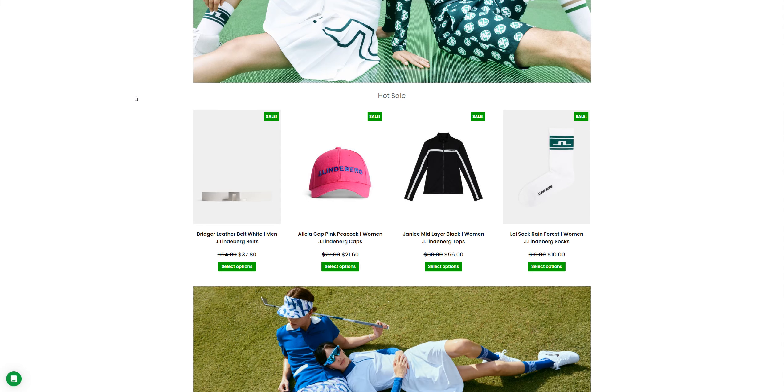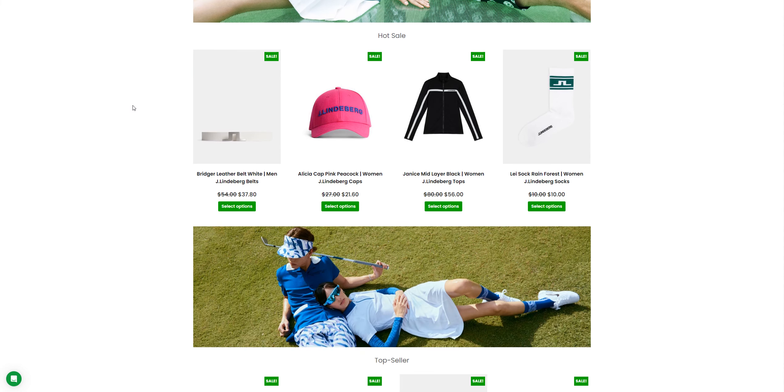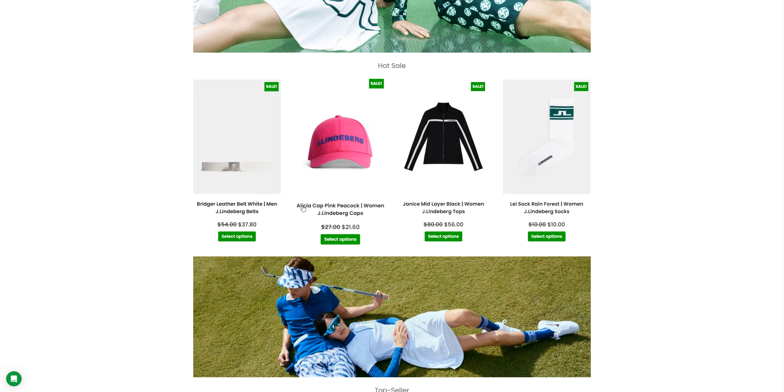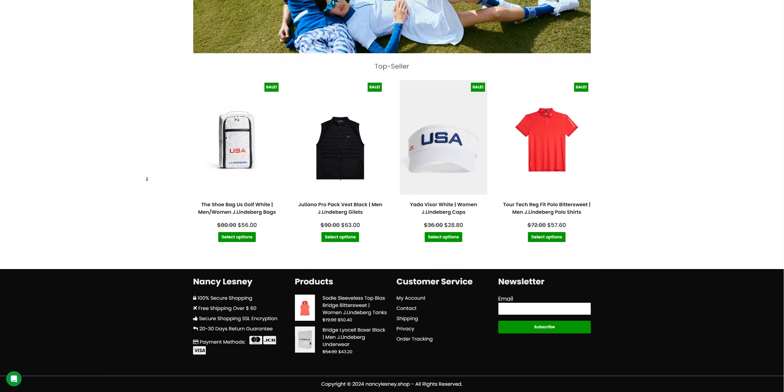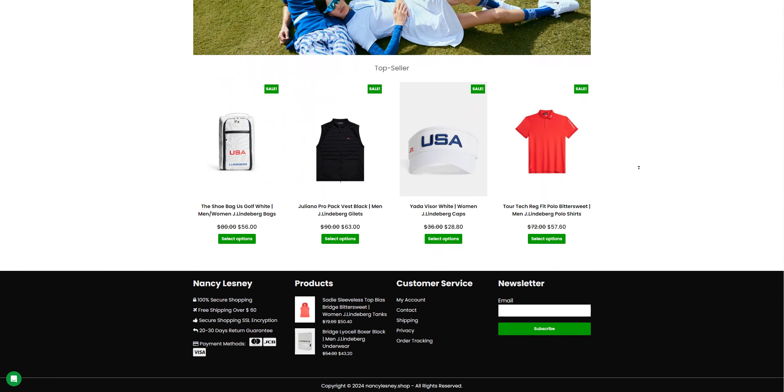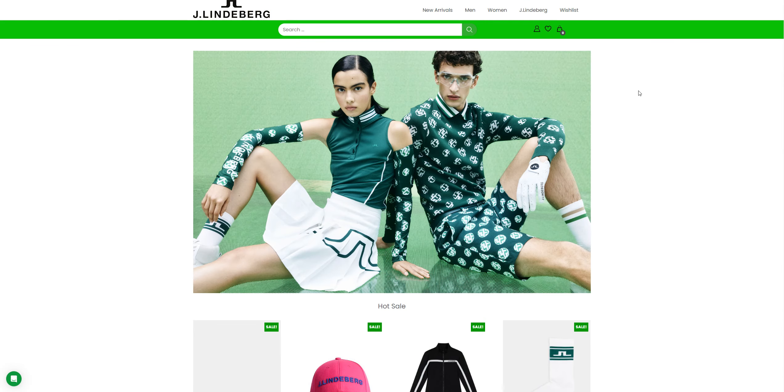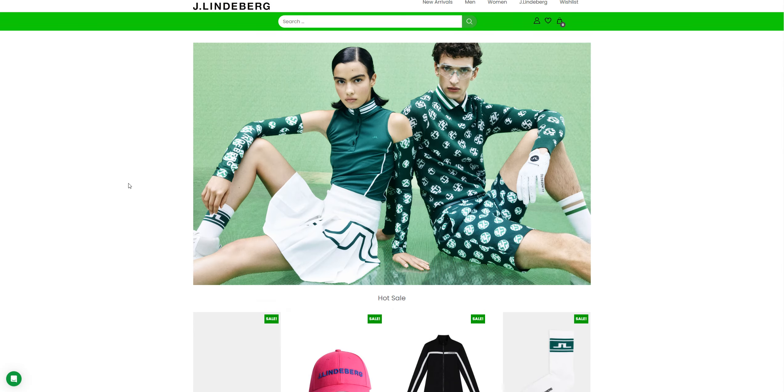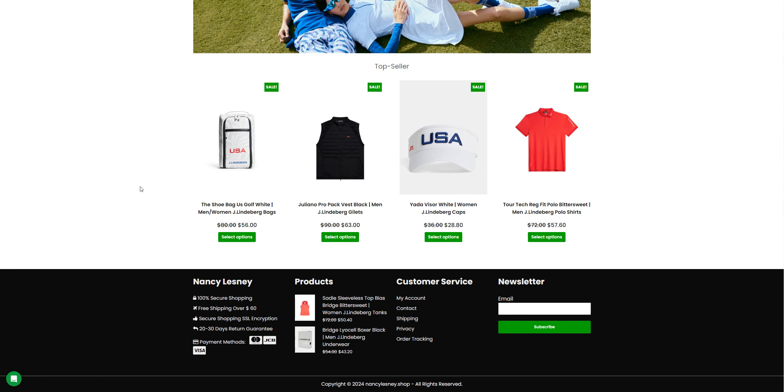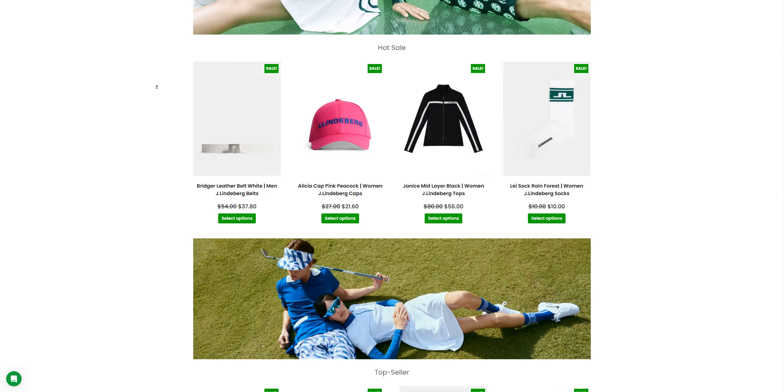I'm just going to open two of the products here, and moving further we're going to check their contact information. They don't have an About Us information here.